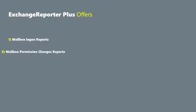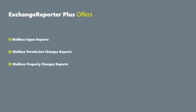Exchange Reporter Plus offers the following four categories of audit reports: Mailbox Logon Reports, Mailbox Permission Changes Reports, Mailbox Property Changes Reports, and Exchange Store Changes Reports.